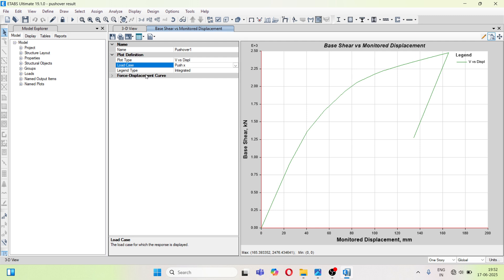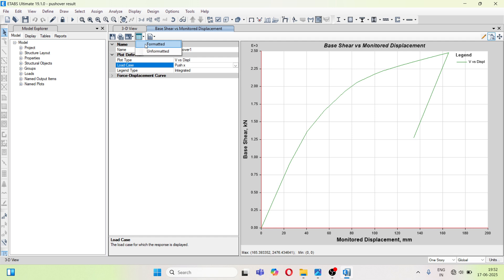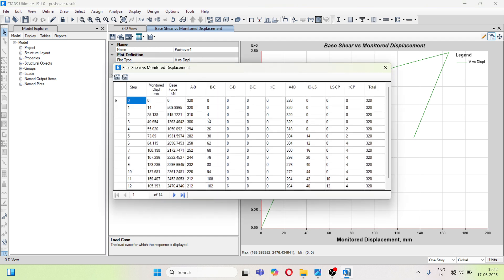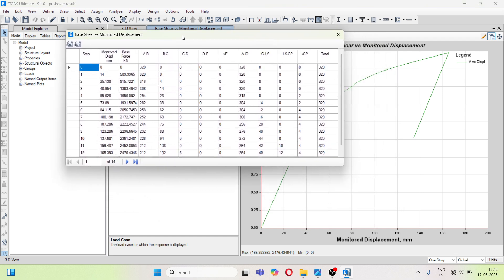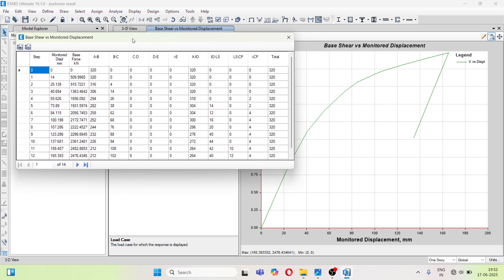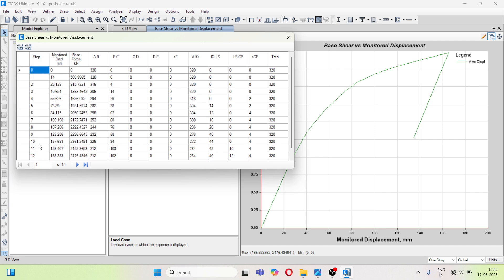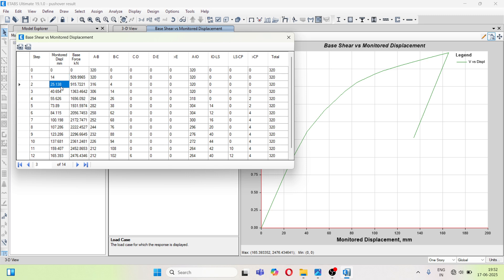We can see the results in tabulated form also. You can go to show tables. Here you have to click on formatted. Now here you can see first is step. So there are 13 steps. Second column is of monitored displacement. So our structure is getting displaced. In first step it is displaced 14 mm, in second step it is displaced 25.138 mm.